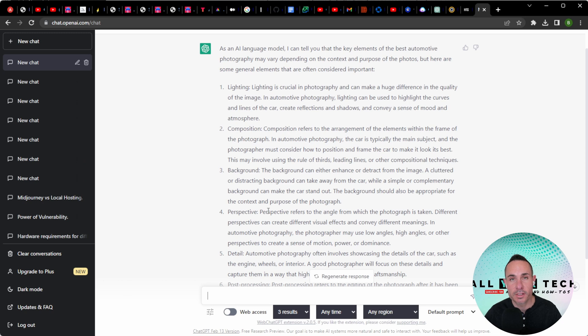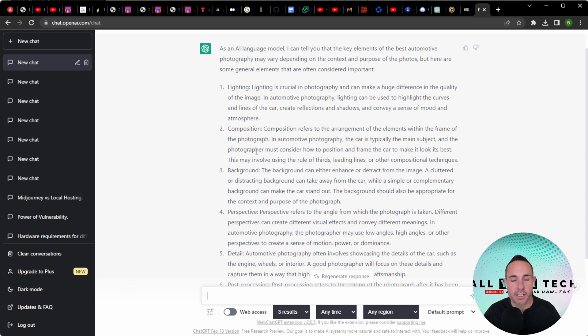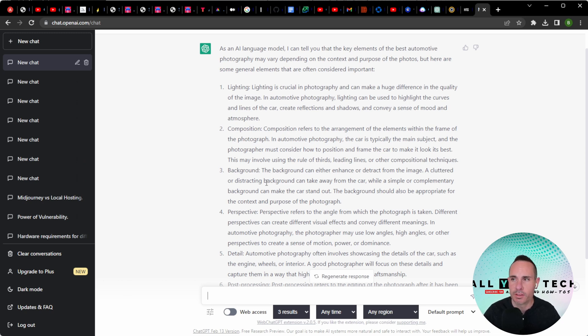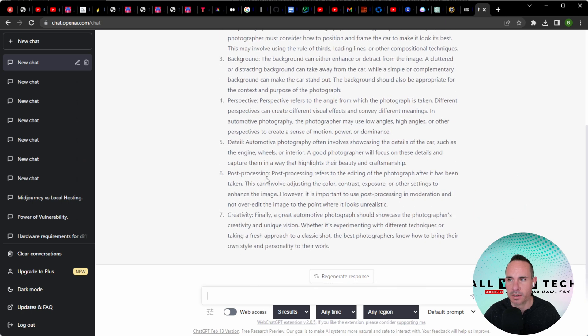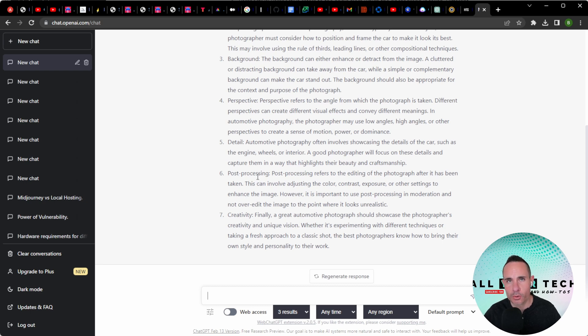When it finishes, it comes back with a list that we would expect. It has things like the lighting, the composition, the background, the perspective, details of the actual vehicle itself, any post-processing, and of course, creativity.